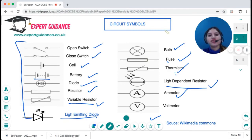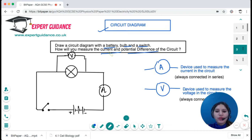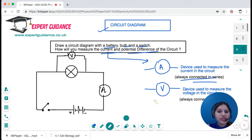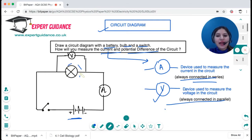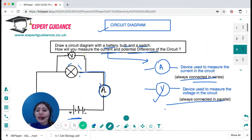In physics, to draw circuit diagrams we make use of these circuit symbols. For example, to draw a circuit with a battery, bulb and a switch, where you need to measure current and potential difference: the ammeter is always connected in series — next to the battery or the bulb — and the voltmeter is connected in parallel to the bulb. So we draw the switch, the battery, the bulb, the voltmeter in parallel, and the ammeter in series. Always remember: ammeter in series and voltmeter in parallel — that is very important.